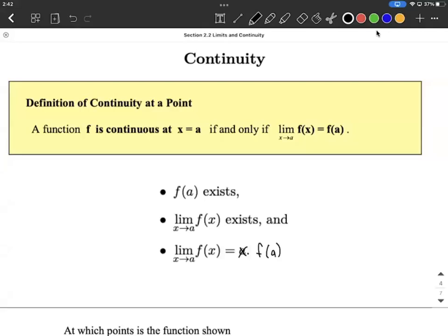Let's think about continuity on functions. For a function to be continuous at a point, three things have to basically occur. One, there has to be a point on the function at that x value. The second thing is the limit as x approaches that x value of f of x has to exist.